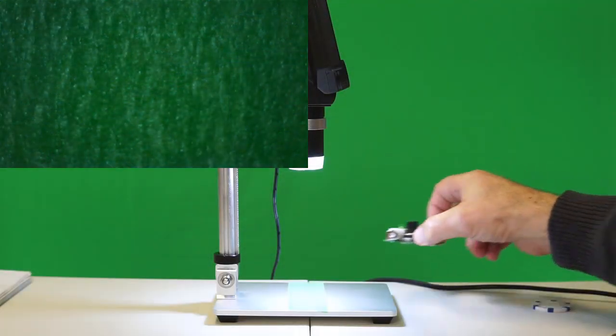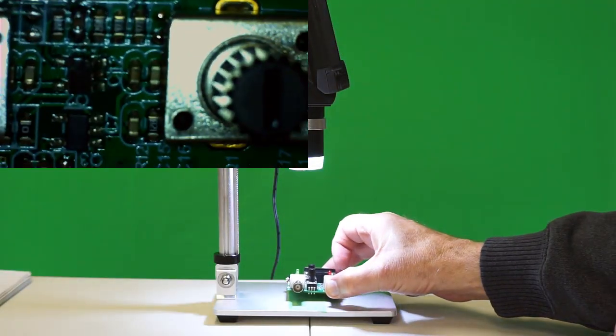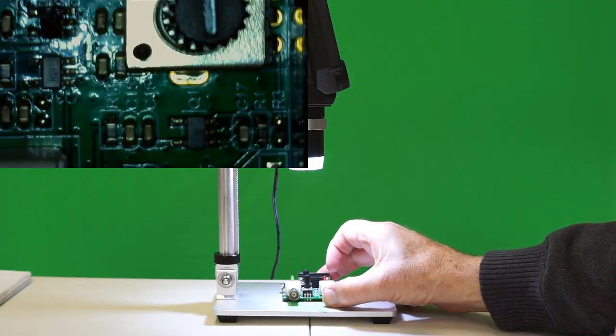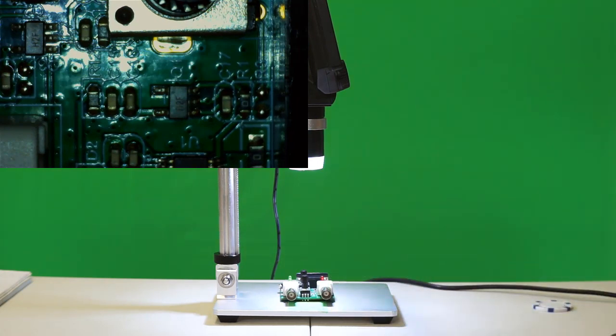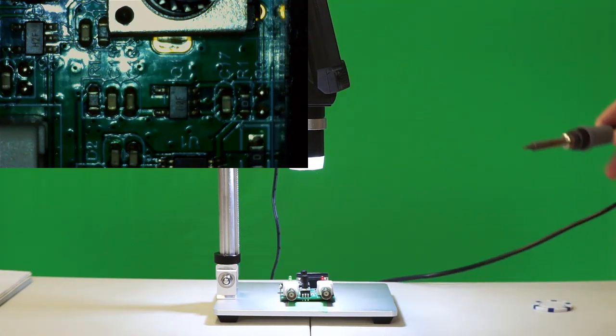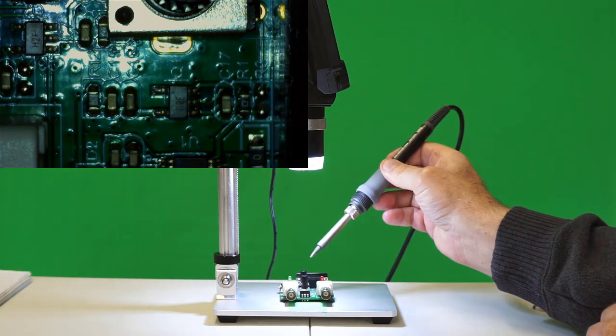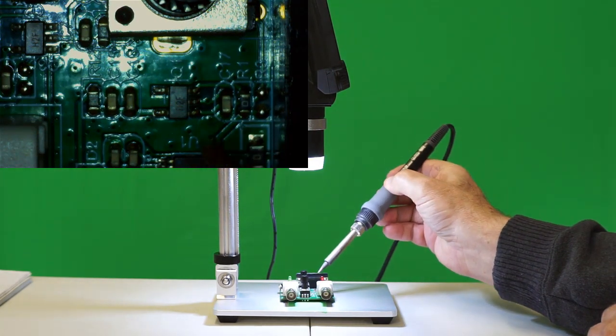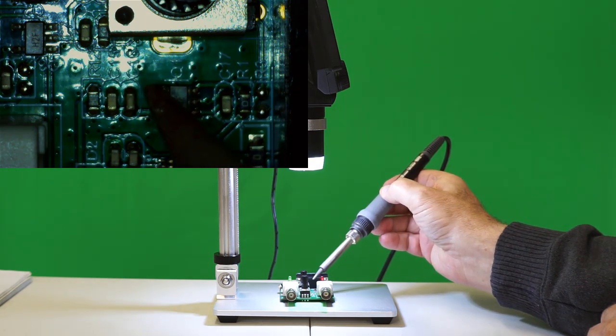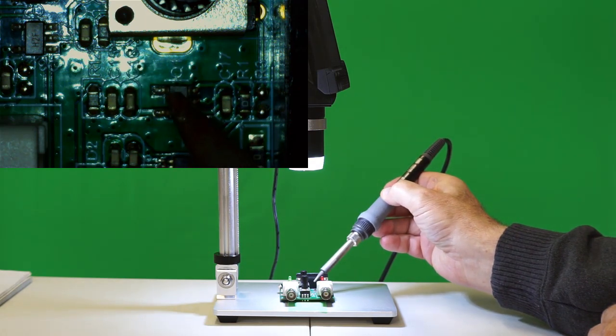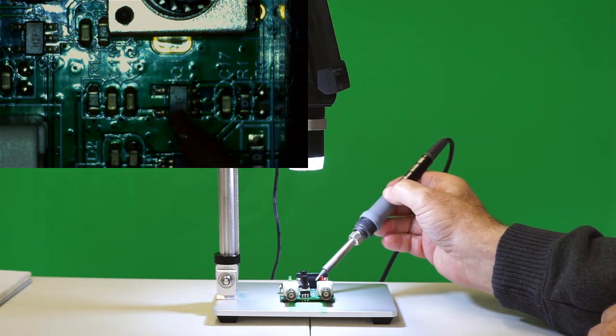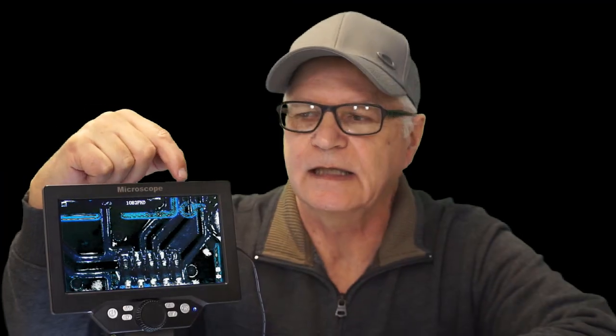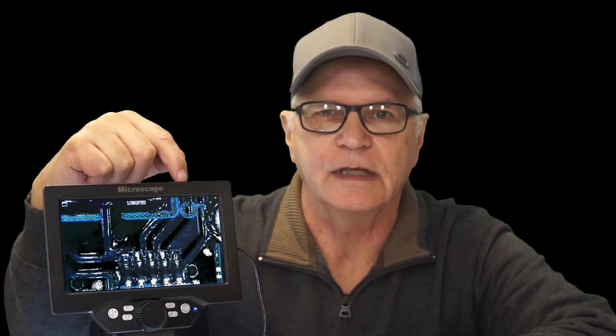For electronic work, the advantage to all of that is the ability to come in here and have enough working room to be able to come in with our soldering iron or the hot air gun.